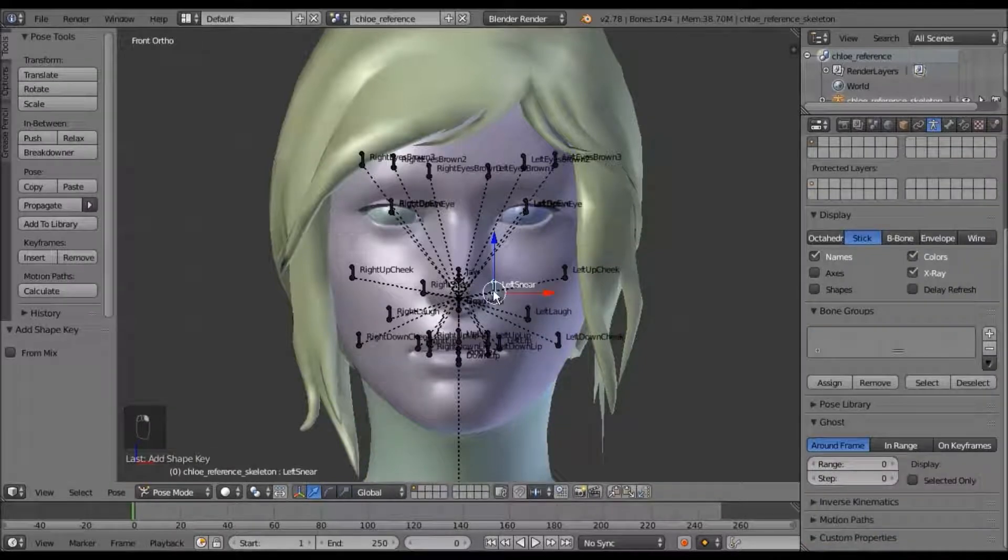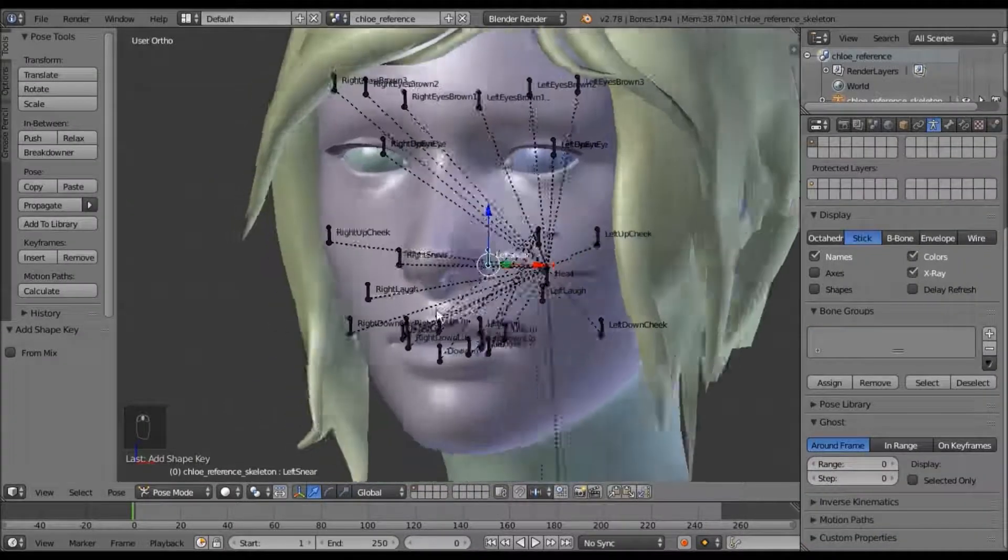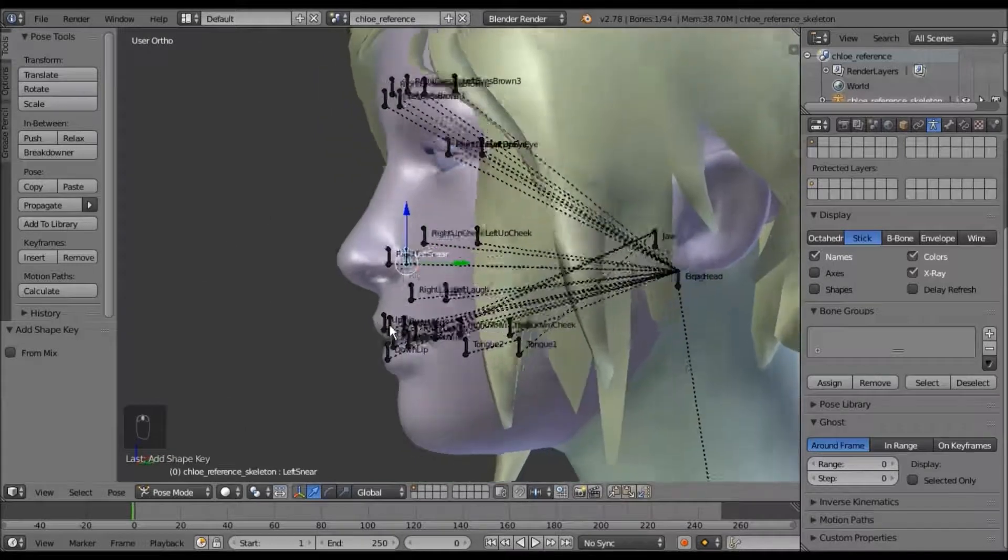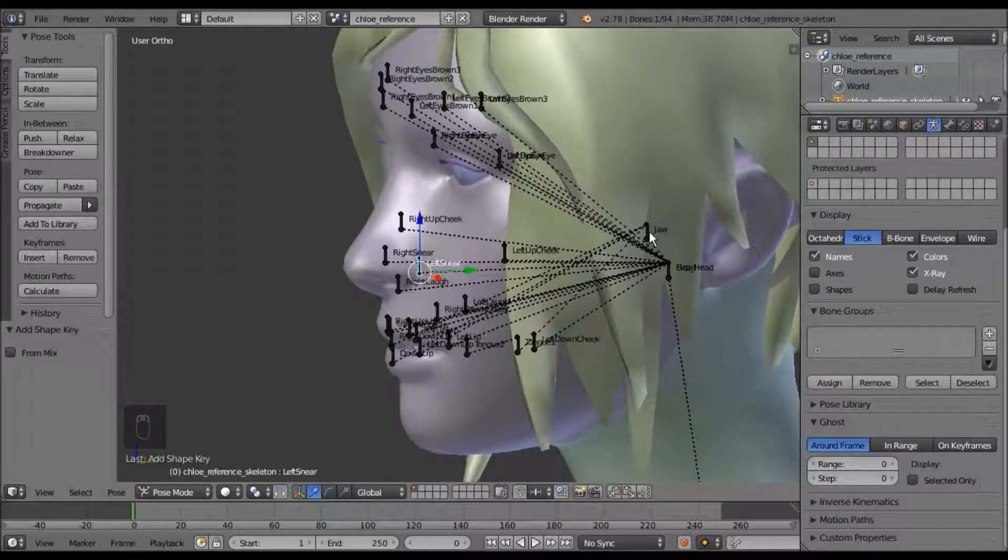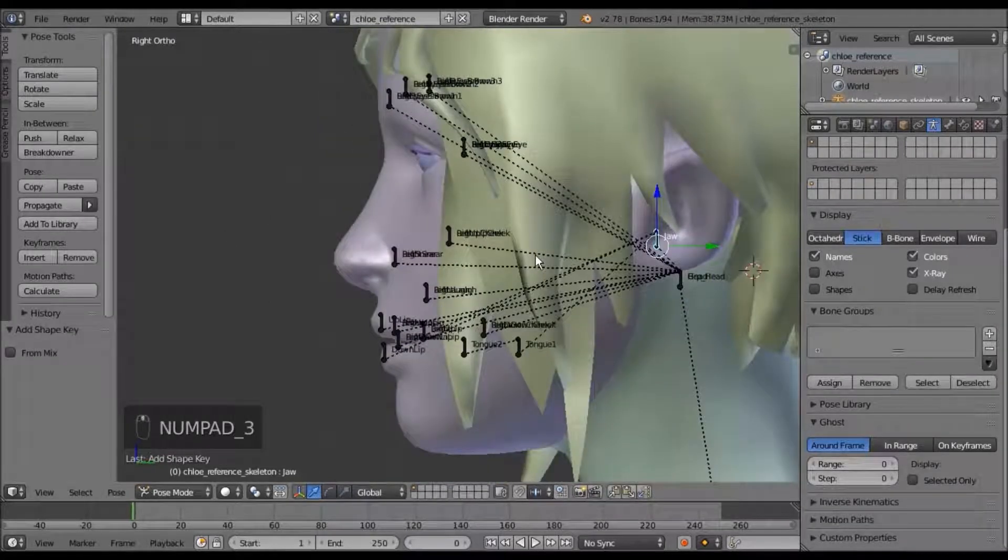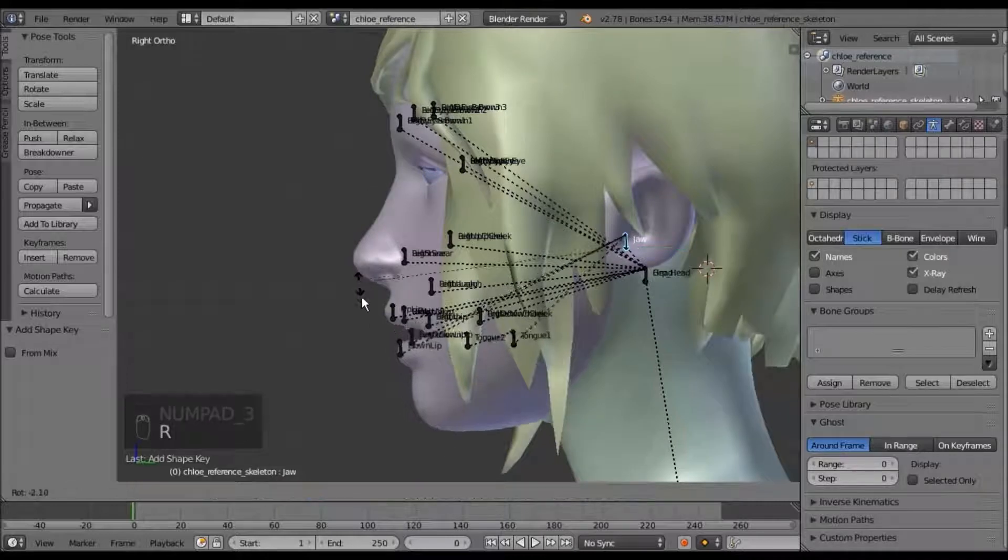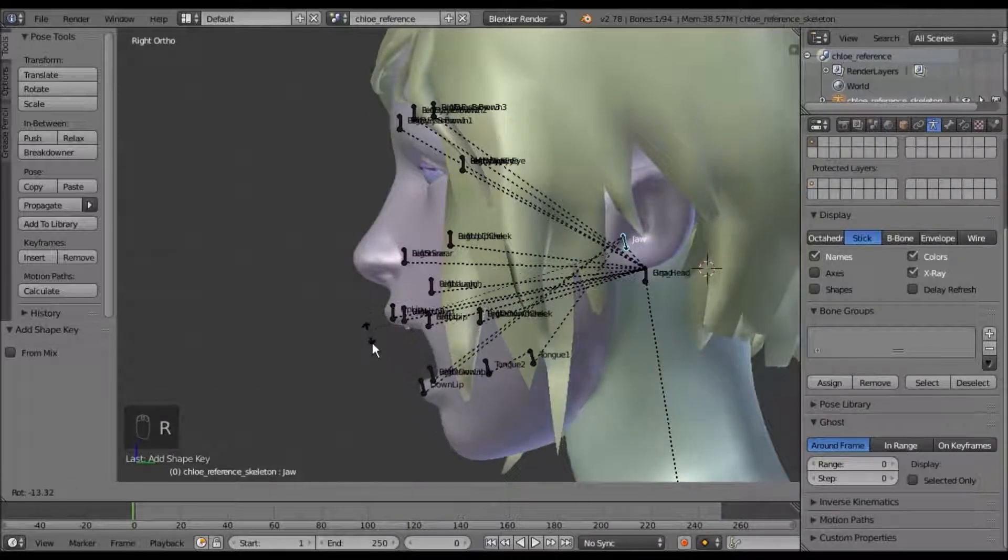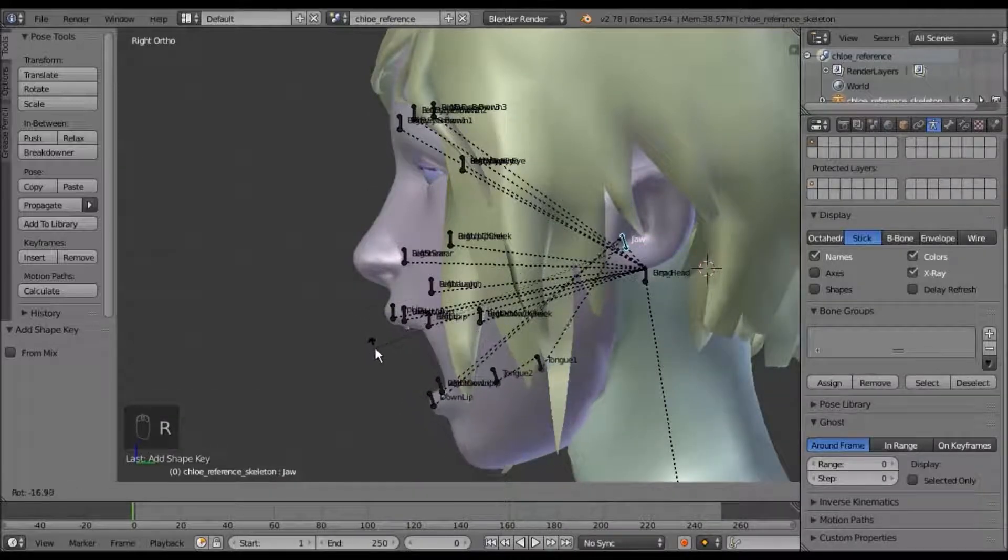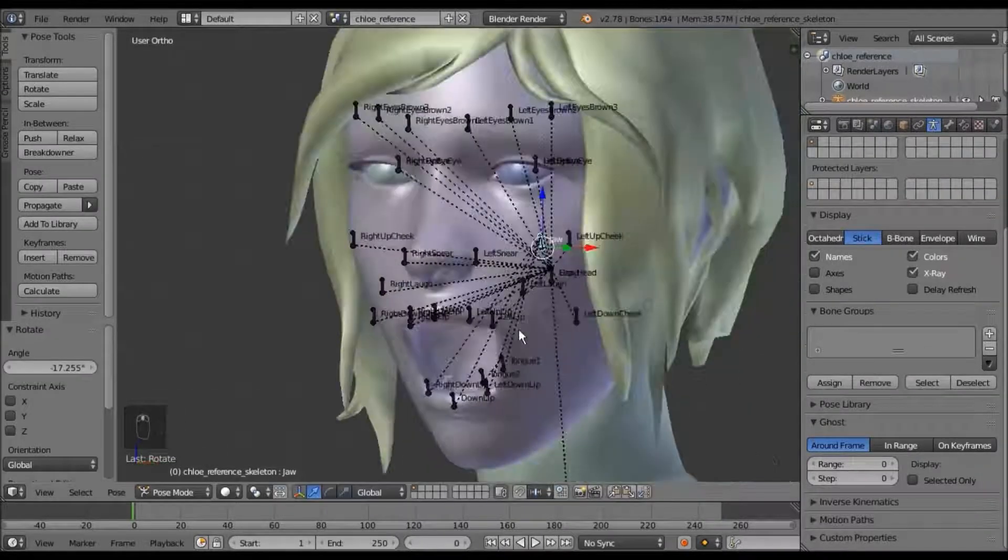Select your bones, go into pose mode, and move them to make some kind of flex. I'm just going to move the jaw to make a mouth open flex.